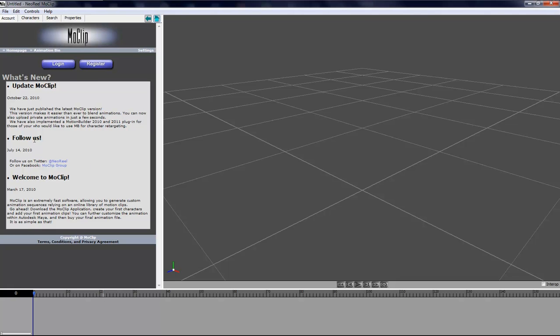On the left you have the browser which has four tabs at the top: the account, the character tab, search tab where you find all your clips, and the properties depending what you have selected.